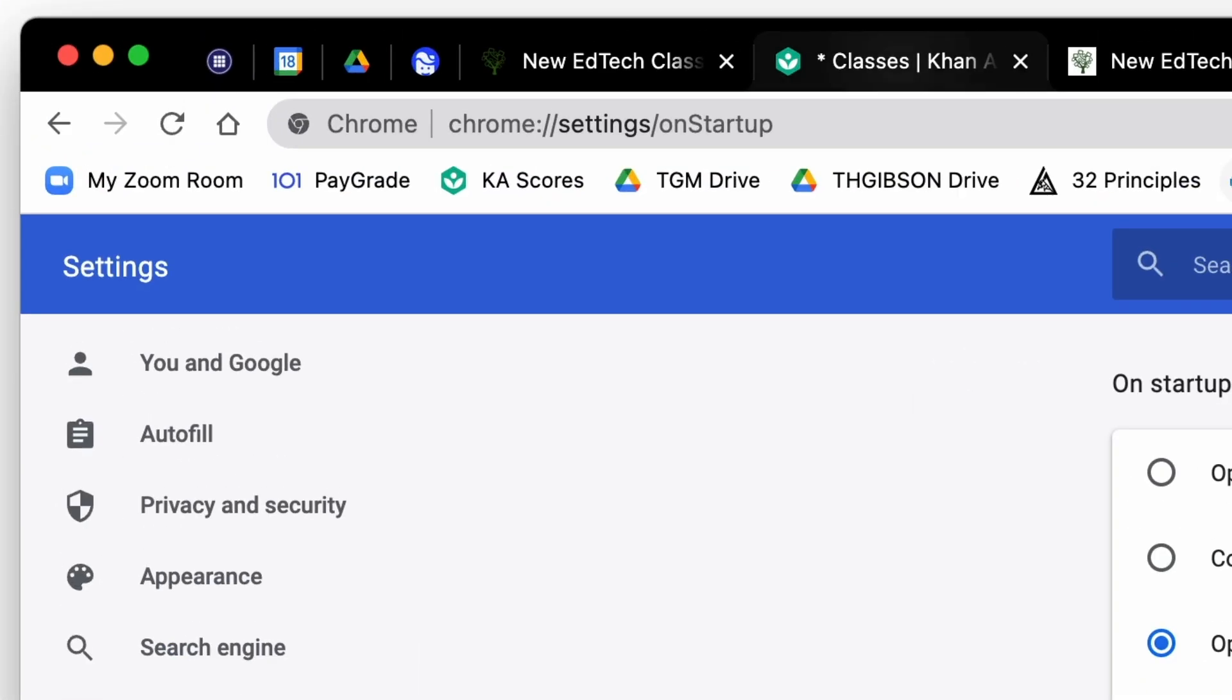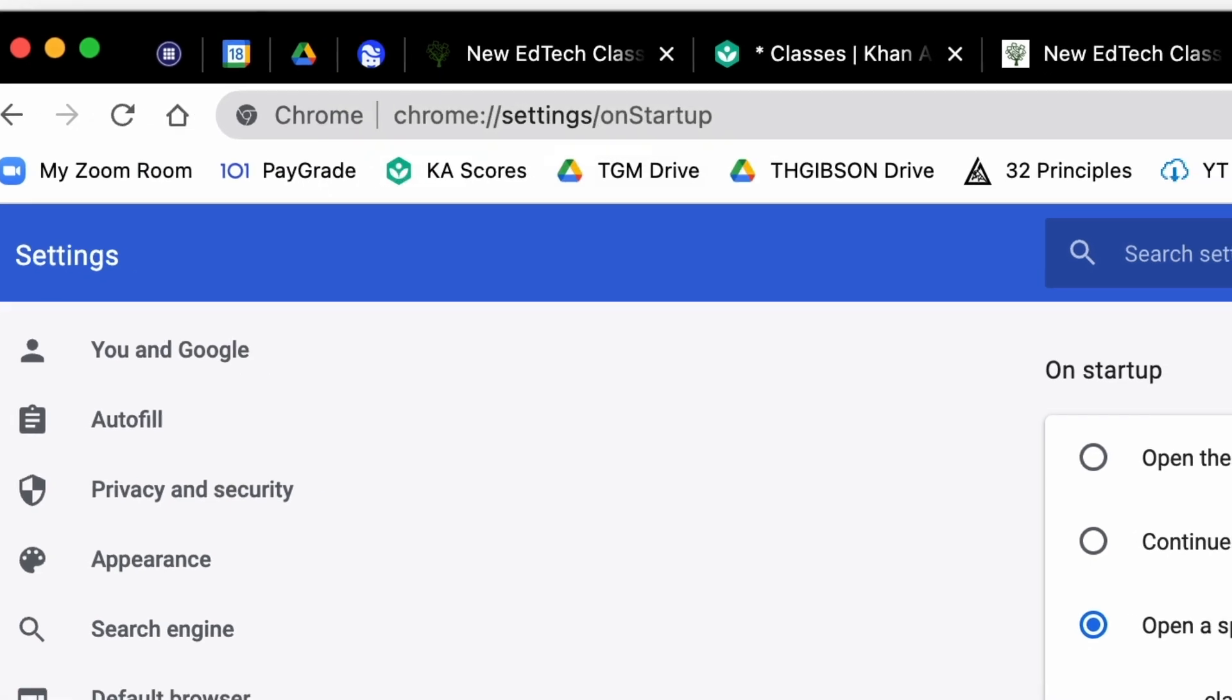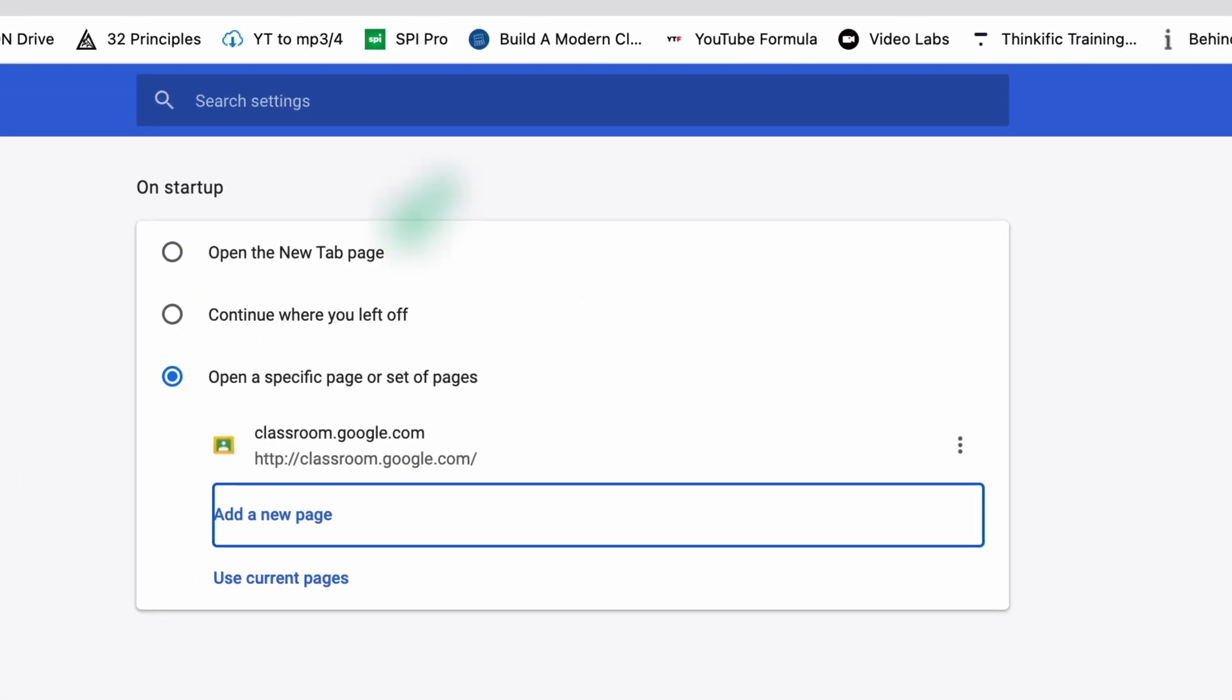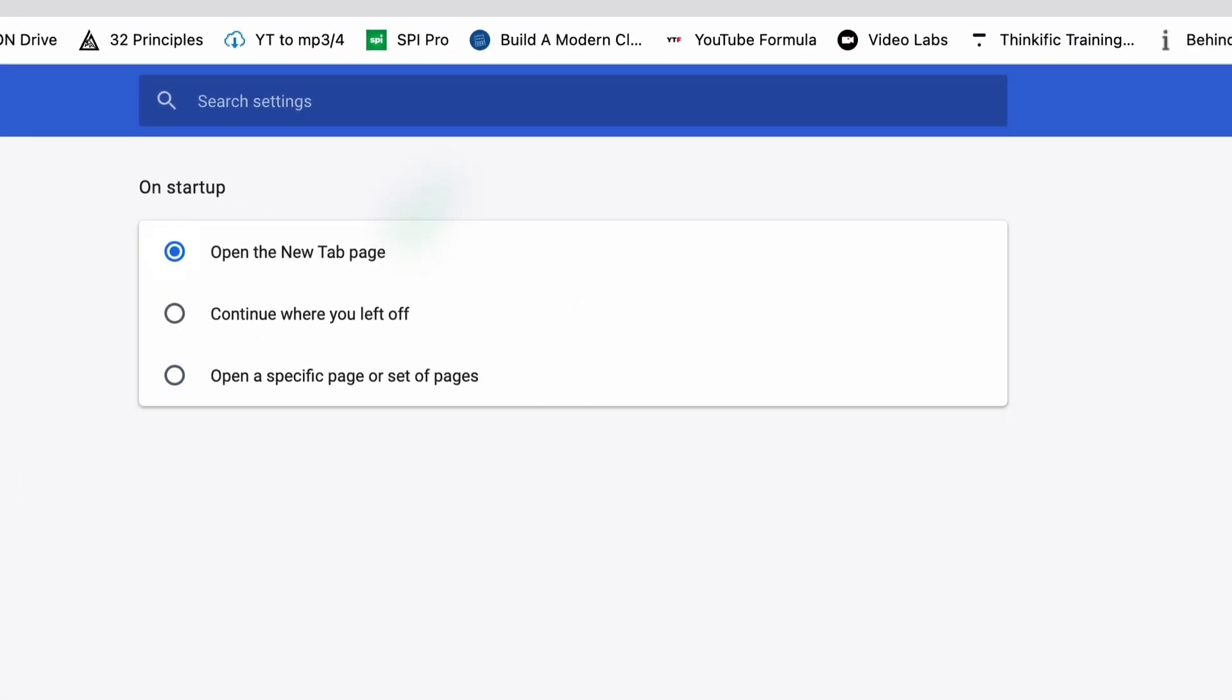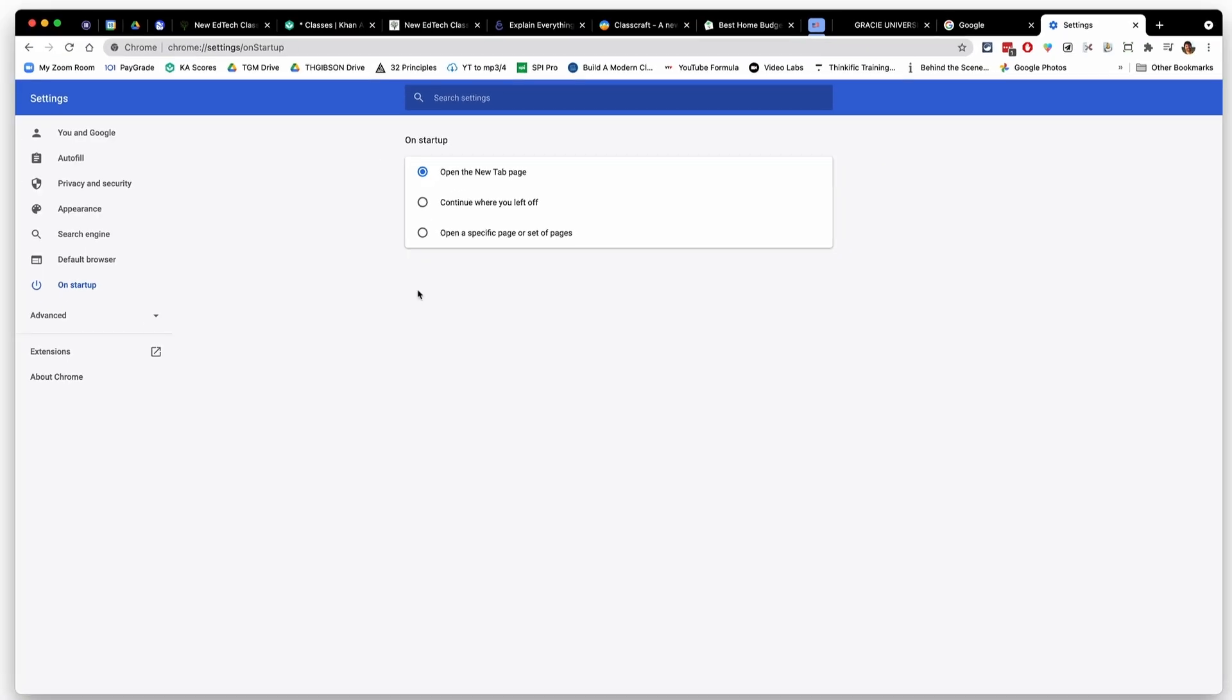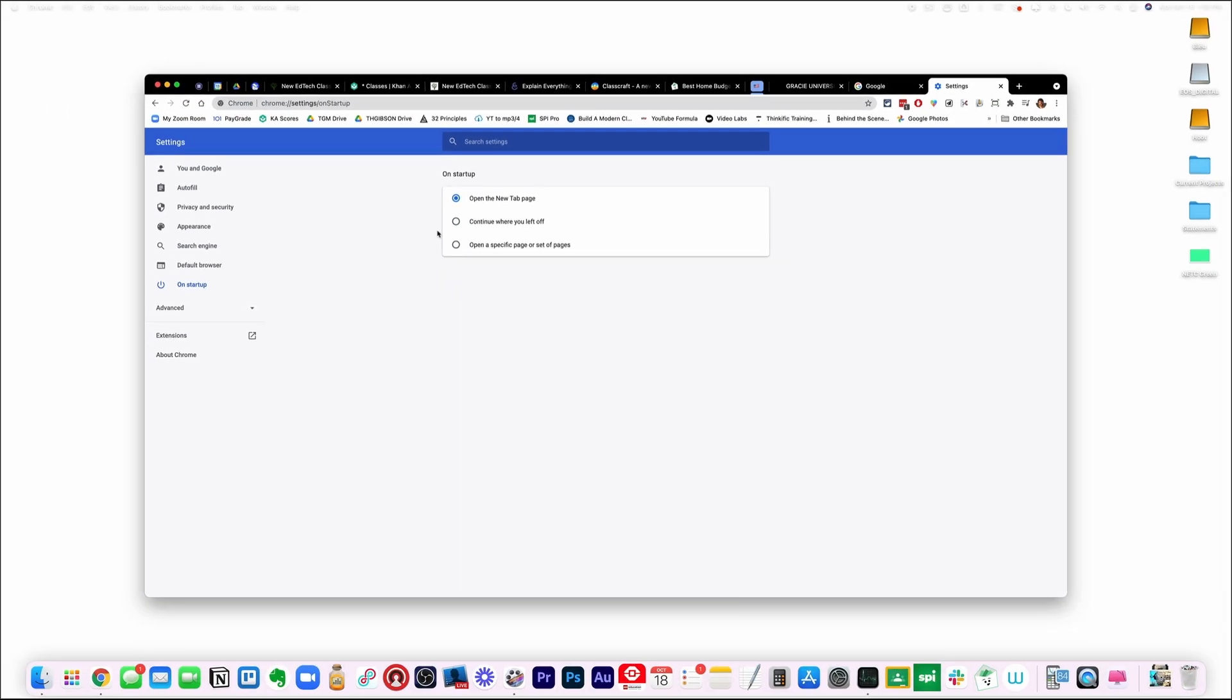Now, here's the interesting thing. If you pin tabs, they will open up next time you open up Chrome, regardless of what you pick here. So notice I have four tabs up here. I'm going to say open the new tab page. So what that means is all of these non-pinned tabs should go away next time I open up Chrome and all I'll have is one new tab in addition to my pinned tabs. So let's see if it works.